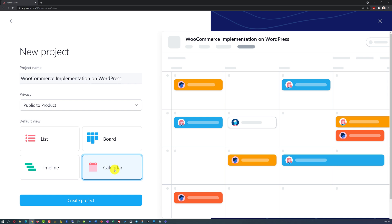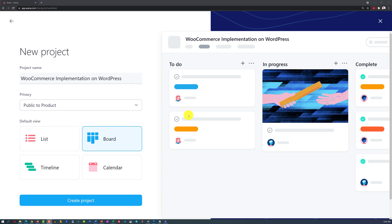I am going to choose the board view because this is the best view for small projects, at least from my experience.